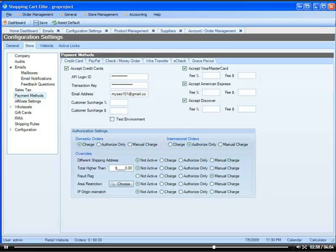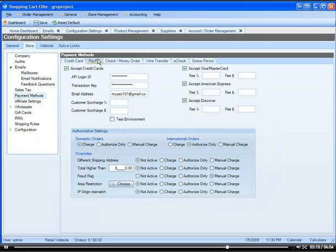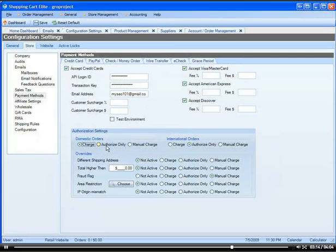Now if you recall from another tutorial, I showed you that when you set up your credit cards that you can override a few rules when accepting credit cards. So you can say domestic orders, domestic is driven by your company address which usually will be United States. You can say that you always want to charge their card and not authorize it or manual charge it.